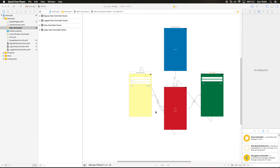In the previous video we created all the views for signing up and logging in. In this video we're gonna create our camera view controller — a custom camera that's gonna take a picture and either upload to Firebase or download and verify the identity of the person.